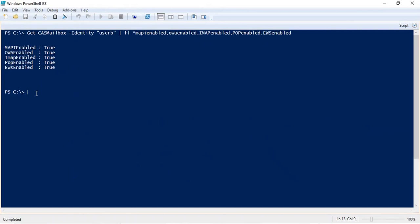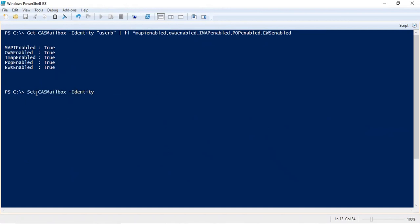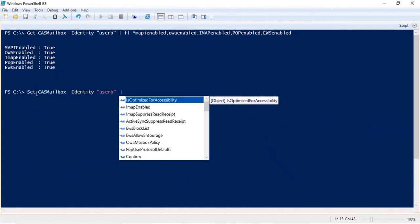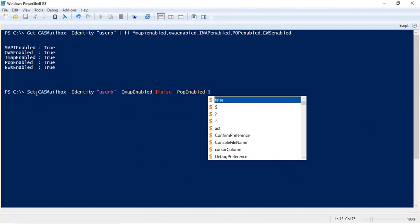If you want to modify the attribute — if you want to disable or enable the protocol — the command is Set-CasMailbox -Identity. Then you will mention the switch or the protocol name that you want to disable. For example, if you want to disable IMAP or POP protocol, you will use -IMAPEnabled and set the value to $FALSE. In the same way, if you want to disable POP protocol, you will use -POPEnabled $FALSE.